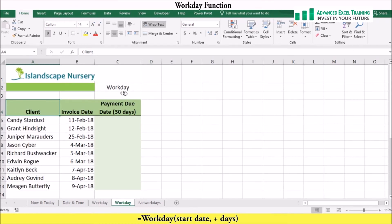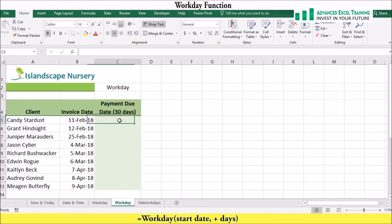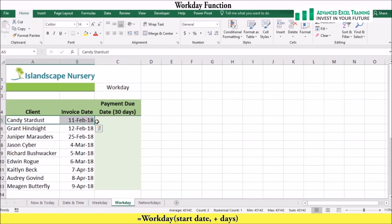Next let's look at the WORKDAY function. The WORKDAY function returns the number of working days between two dates. You can calculate the difference between two dates by subtracting one from another, however the result includes weekends and holidays. In many business situations you'll need to know the number of working days between two dates. To calculate the number of working days from the start date with weekends and holidays excluded, we can use the WORKDAY function. For example, here we see that Candy Stardust made a purchase on the 11th of February 2018.